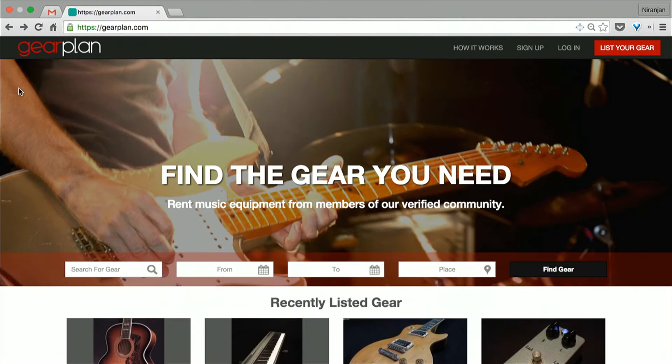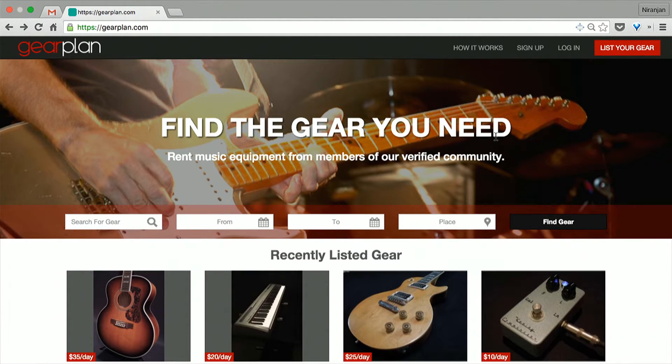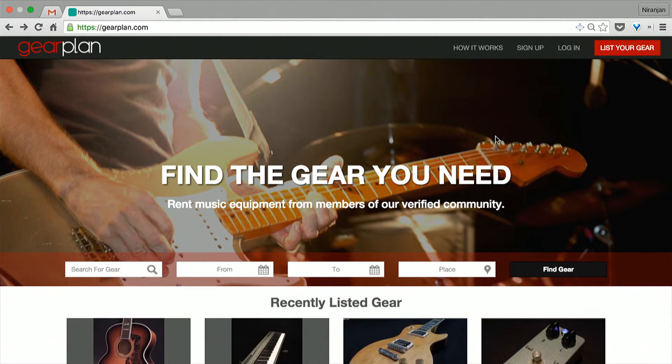I'm Niranjan Singh from whippyway.com. We're basically a dev shop, a Meteor-based dev shop. We're based out of the San Francisco Bay Area. I just wanted to demo the product that I just finished working on for a client of mine. The client is Jeff — he's based in New York.